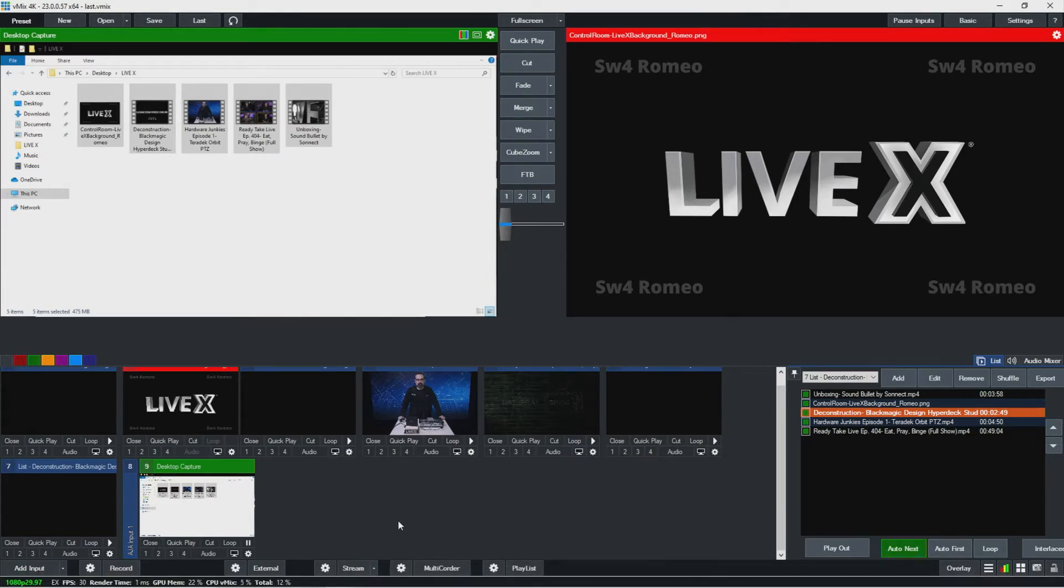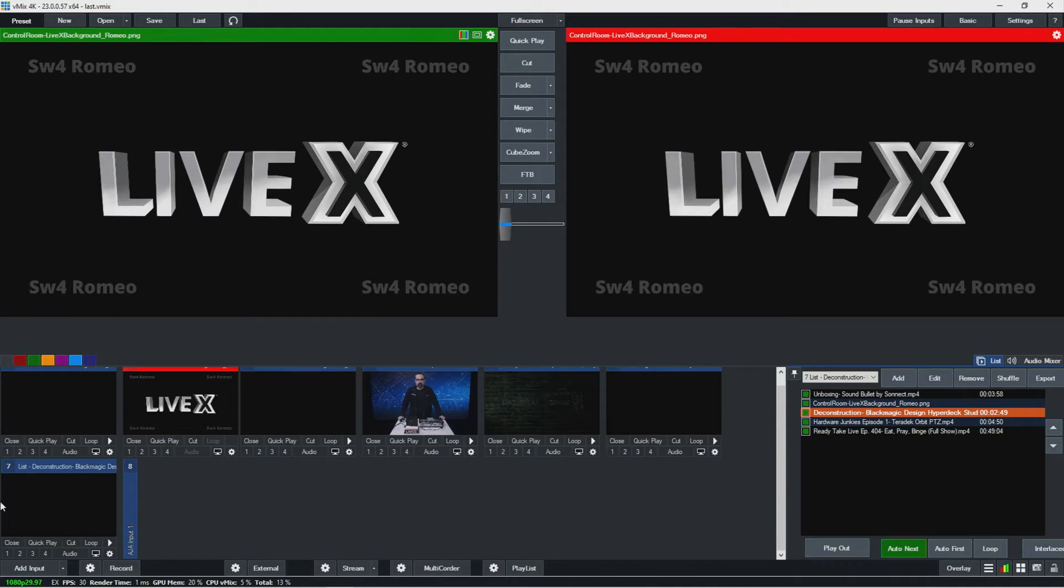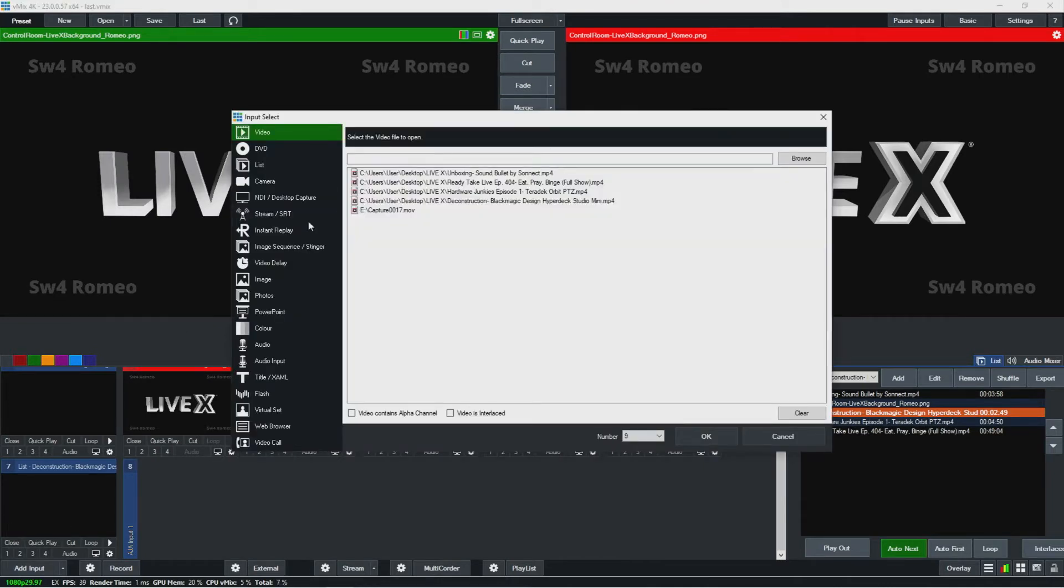If I wanted to bring in a Zoom feed or something, I would need to use another solution, kind of like VB audio cable or something like that, which I will love to go through because that's a really good tip and trick type of thing. You'll use VB audio cable to actually bring in any audio from that source. I'm going to get rid of that and then go back to add input here, that's desktop capture.